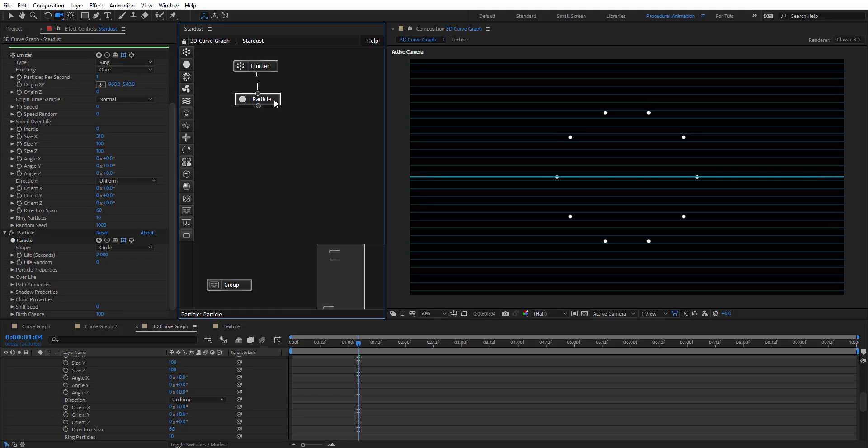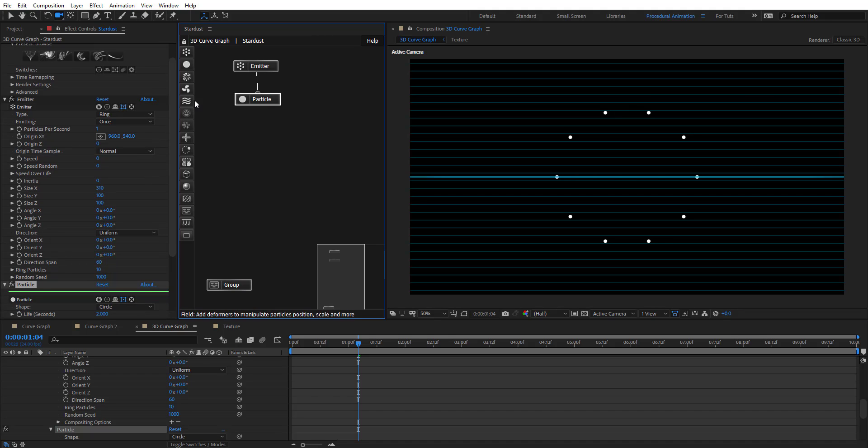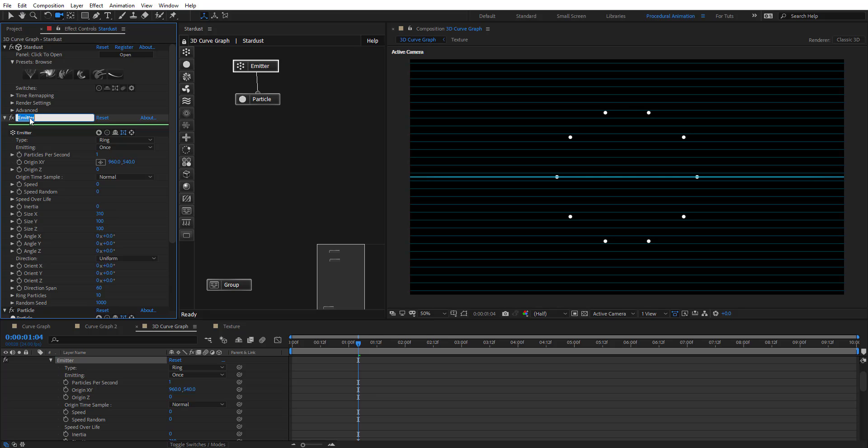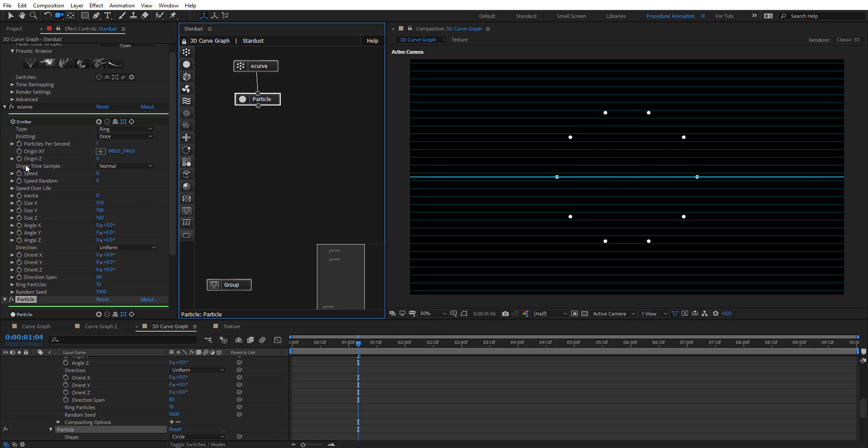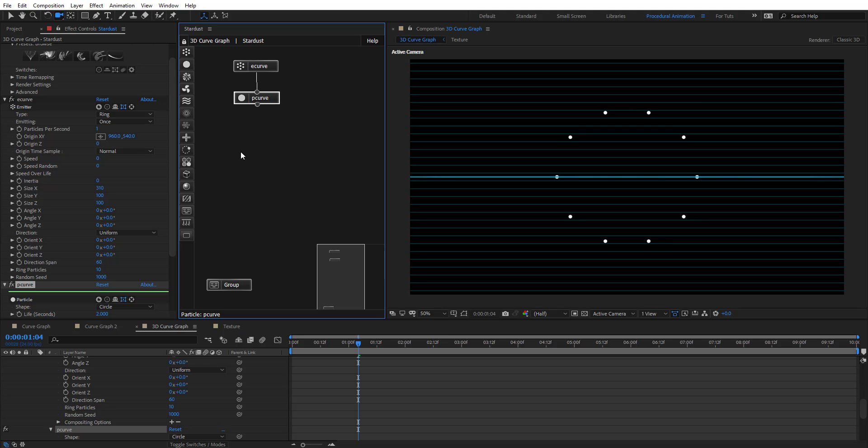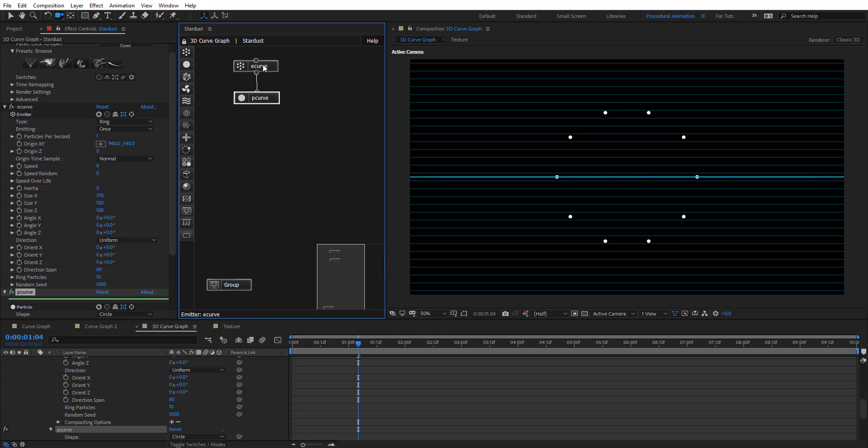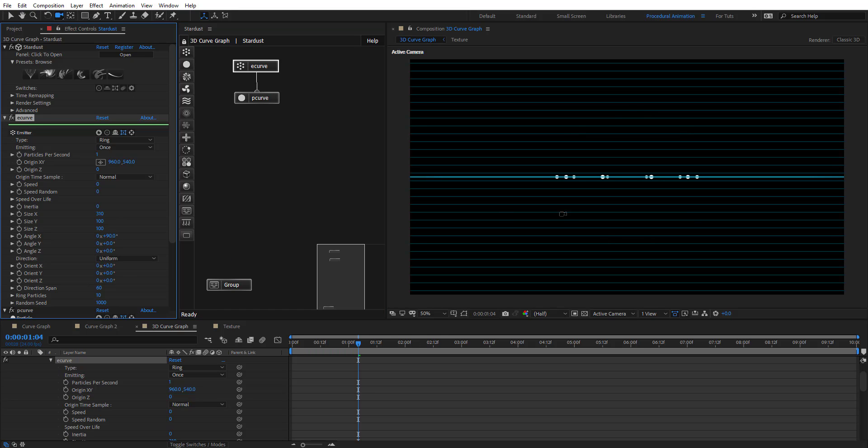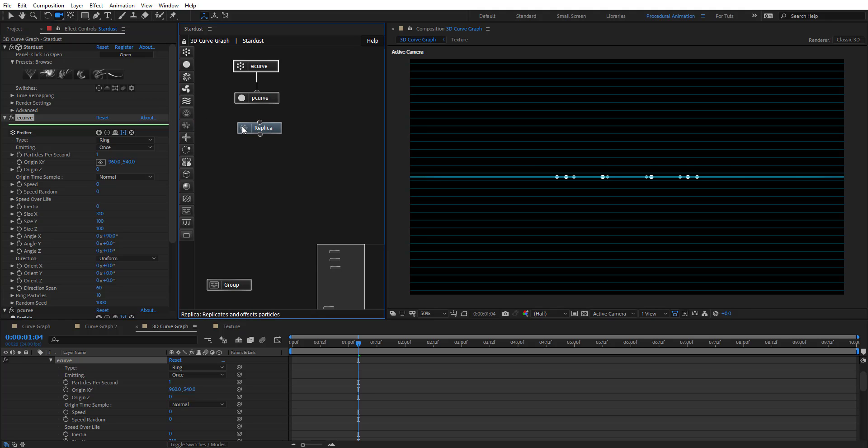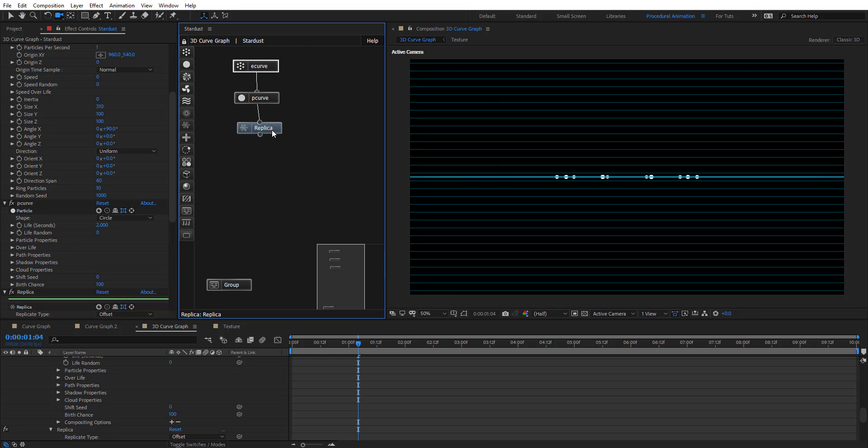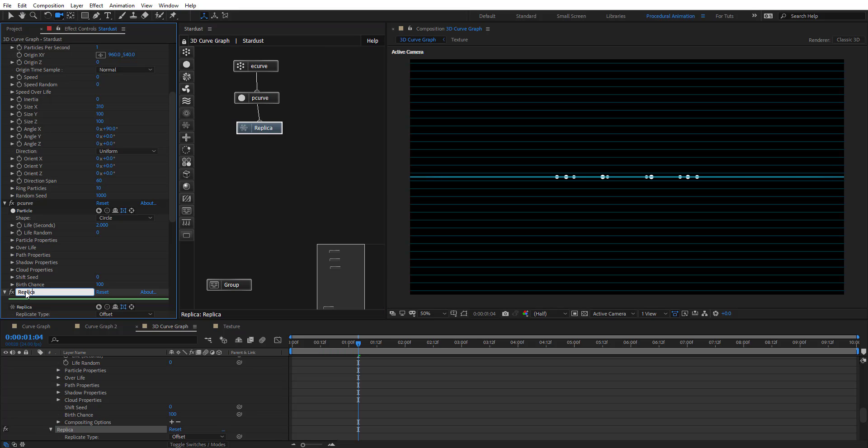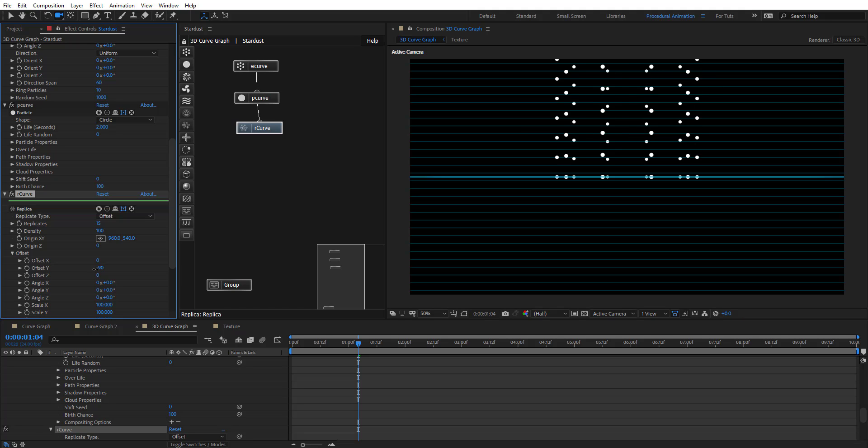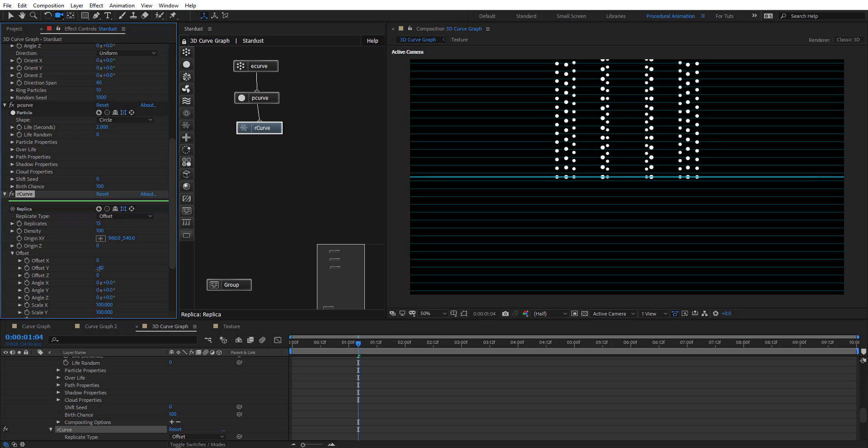Now we're going to add, let's first rename this. This we're going to call it E curve. This is P curve. Now, we're going to go to this E curve and rotate this 90 degrees. It is flat here. We're going to add replica node and connect it with the P curve. Let's call this replica error curve. Here, if we put the replicates to maybe 15 and on the Y, going to have that replicates. Things look nice for now.